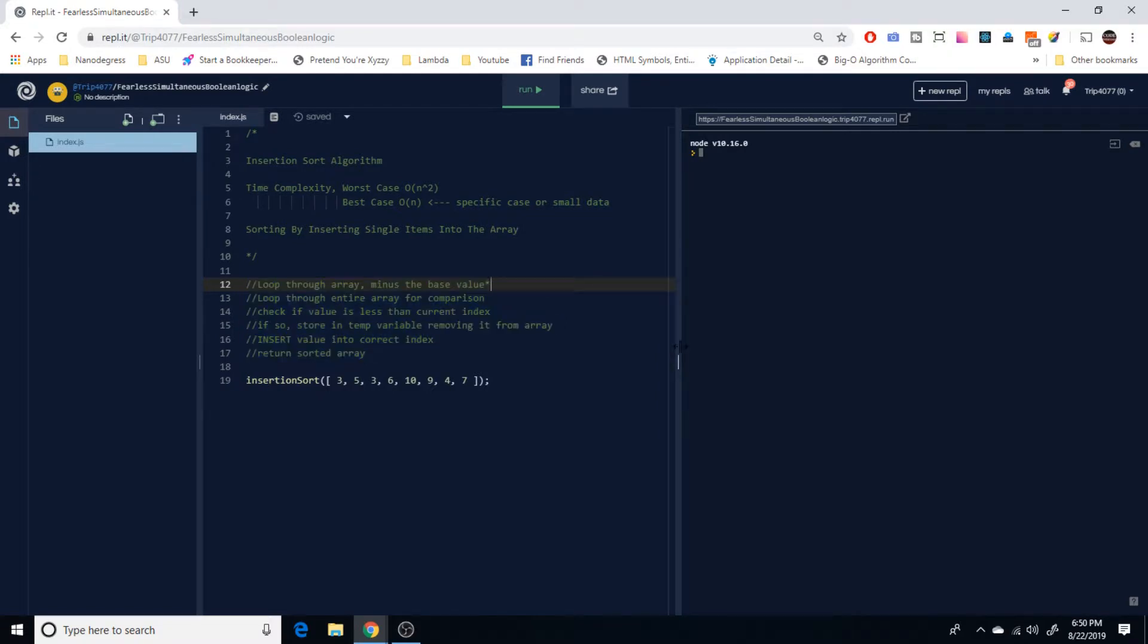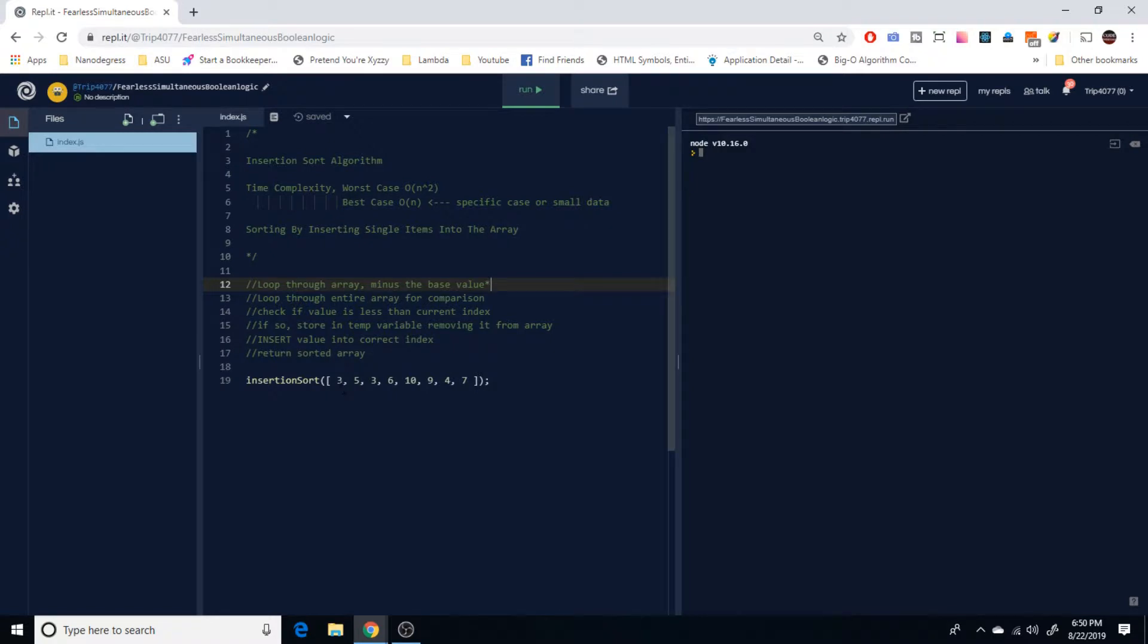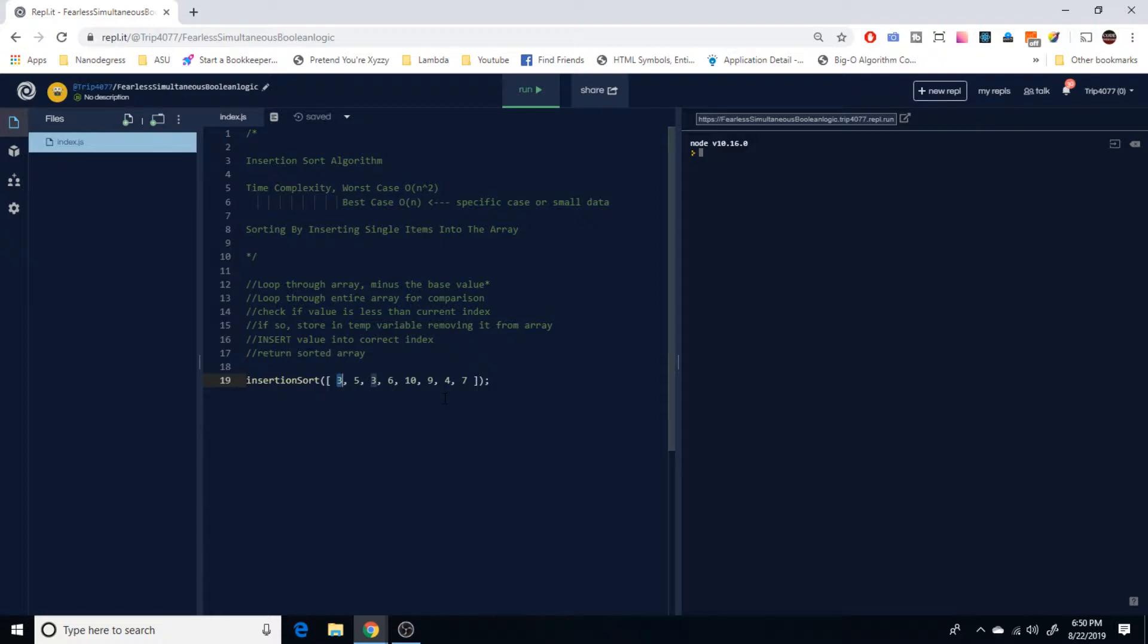What we're going to do is we're going to take an array of values, which you can see on line 19, and we're going to loop through the array minus the base value. That's a specific thing to this algorithm. The base value is always going to be index zero, in our case three here. And that's going to be our starting point. We're always going to assume that index zero is sorted and then base everything else around that value.